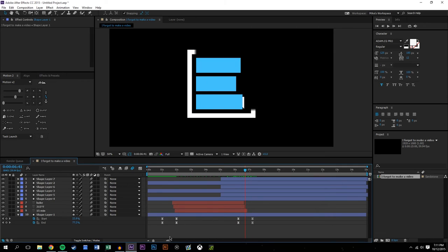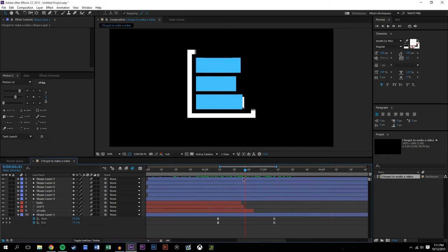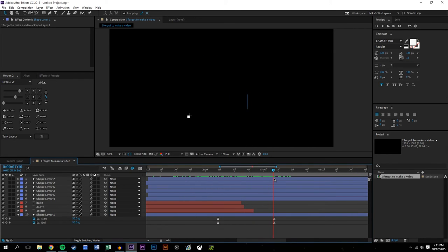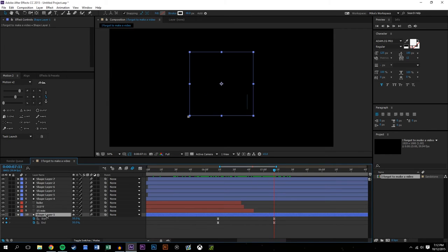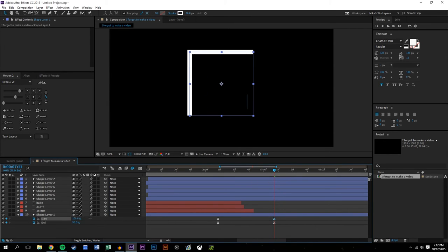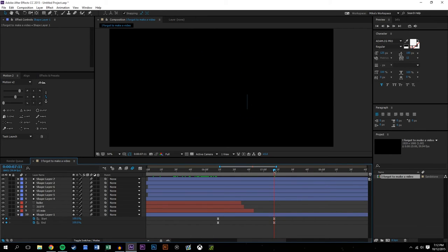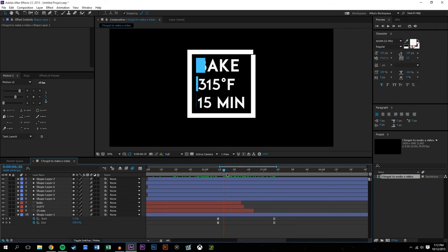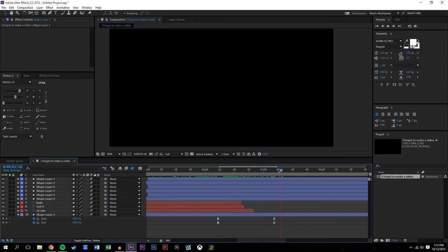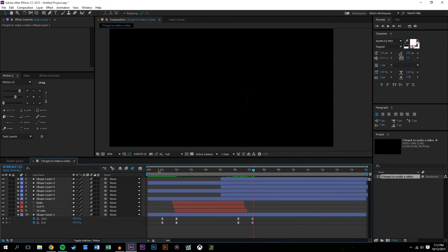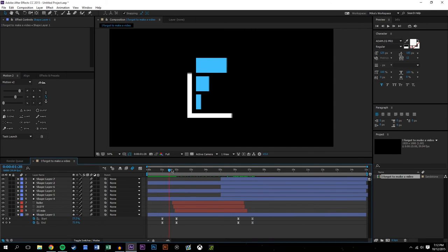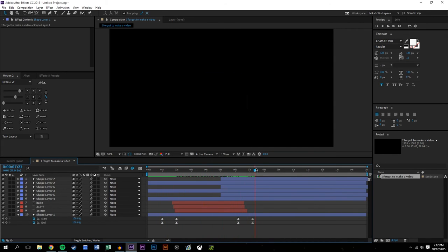We might actually want to change this up a tad - we might not want this cube to close up at the bottom left anymore, we might actually want it to close up at the top, just like that. Let's see what kind of effect that gives - that's kind of a fun effect, a little different than the initial one, but I kind of like that.